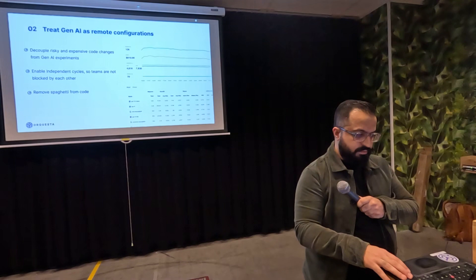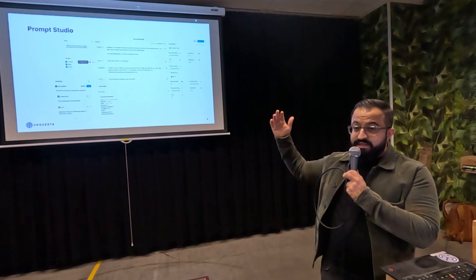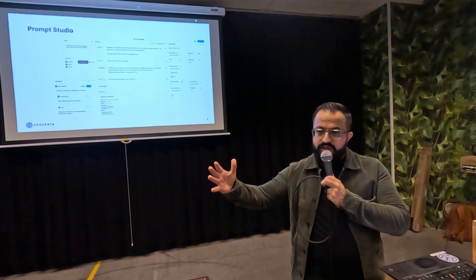One of the remote configurations we provide is the prompt studio, where prompt engineers can do their prompt engineering, selecting primary models and fallback models, without any code changes. Within a couple of seconds, this is pushed to production — the software doesn't need any changes, it just consumes the new configs. This also includes function calling.